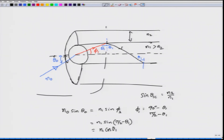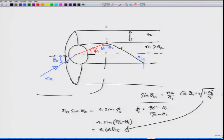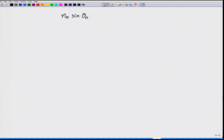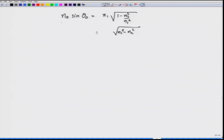When theta_1 equals the critical angle theta_1c, sin(theta_1c) = N2/N1, and therefore cos(theta_1c) = sqrt(1 - N2²/N1²). Substituting into the Snell's law expression, N0 * sin(theta_0) = N1 * sqrt(1 - N2²/N1²), which simplifies to sqrt(N1² - N2²). Since the outside medium is air, N0 = 1, giving a relationship governing the angle of incidence at the optical fiber end face.